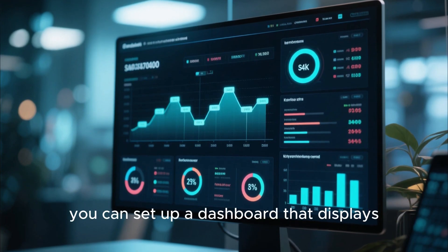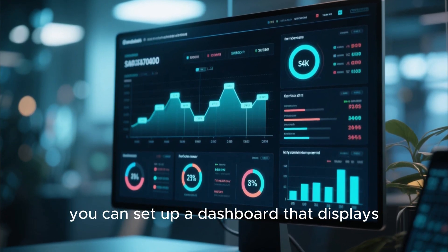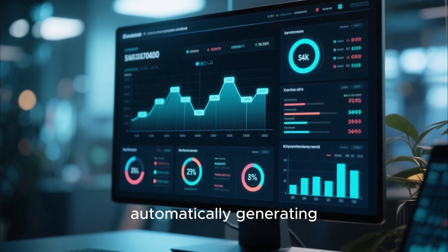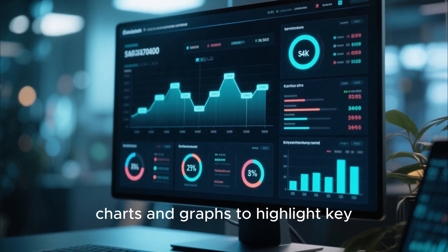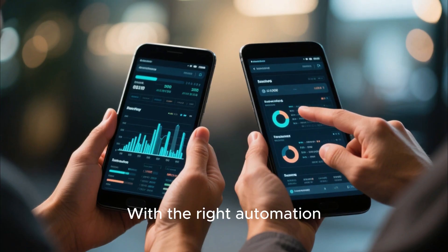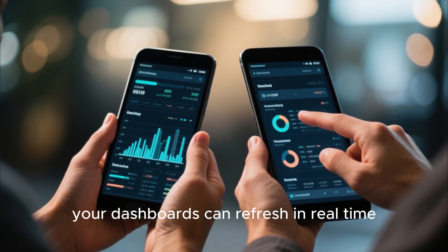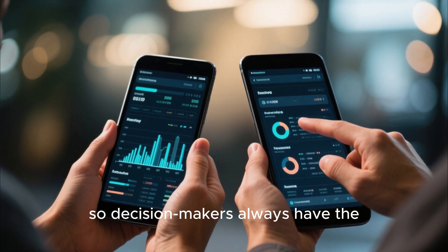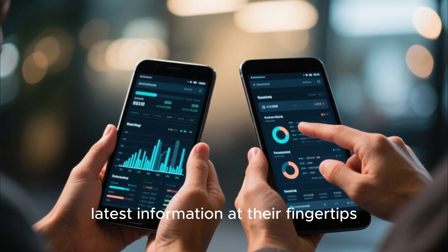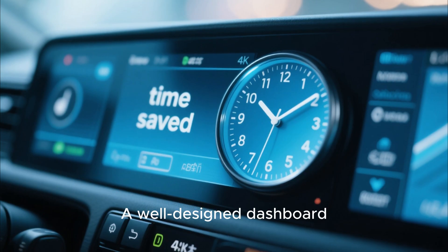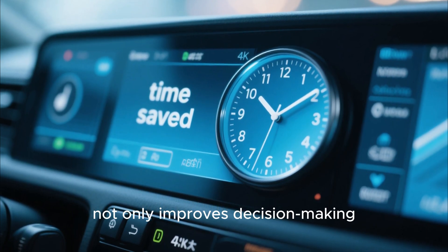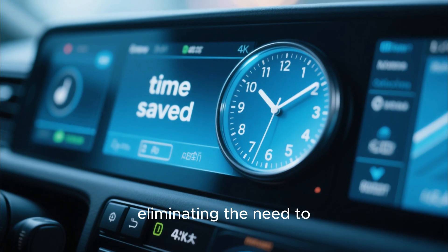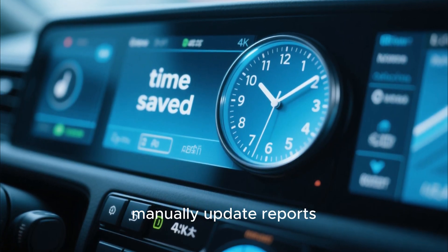For instance, you can set up a dashboard that displays real-time sales data, automatically generating charts and graphs to highlight key performance indicators. With the right automation, your dashboards can refresh in real time so decision-makers always have the latest information at their fingertips. A well-designed dashboard not only improves decision-making but also saves time by eliminating the need to manually update reports.